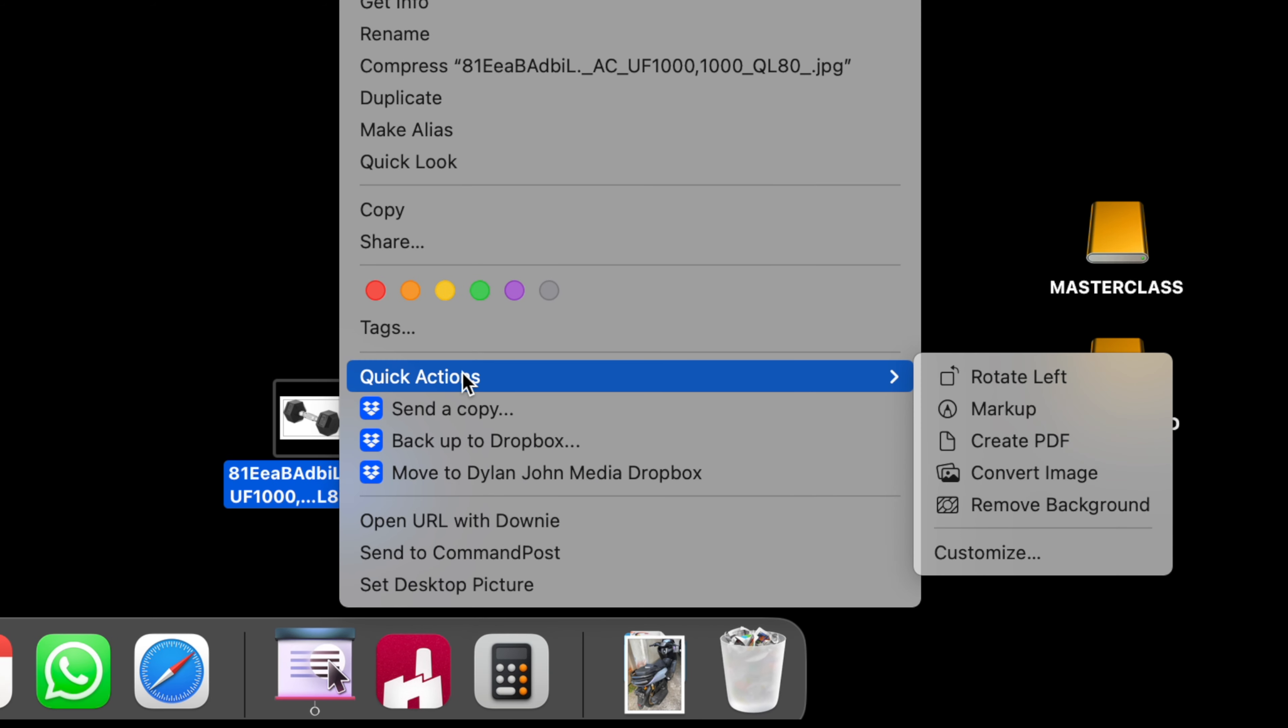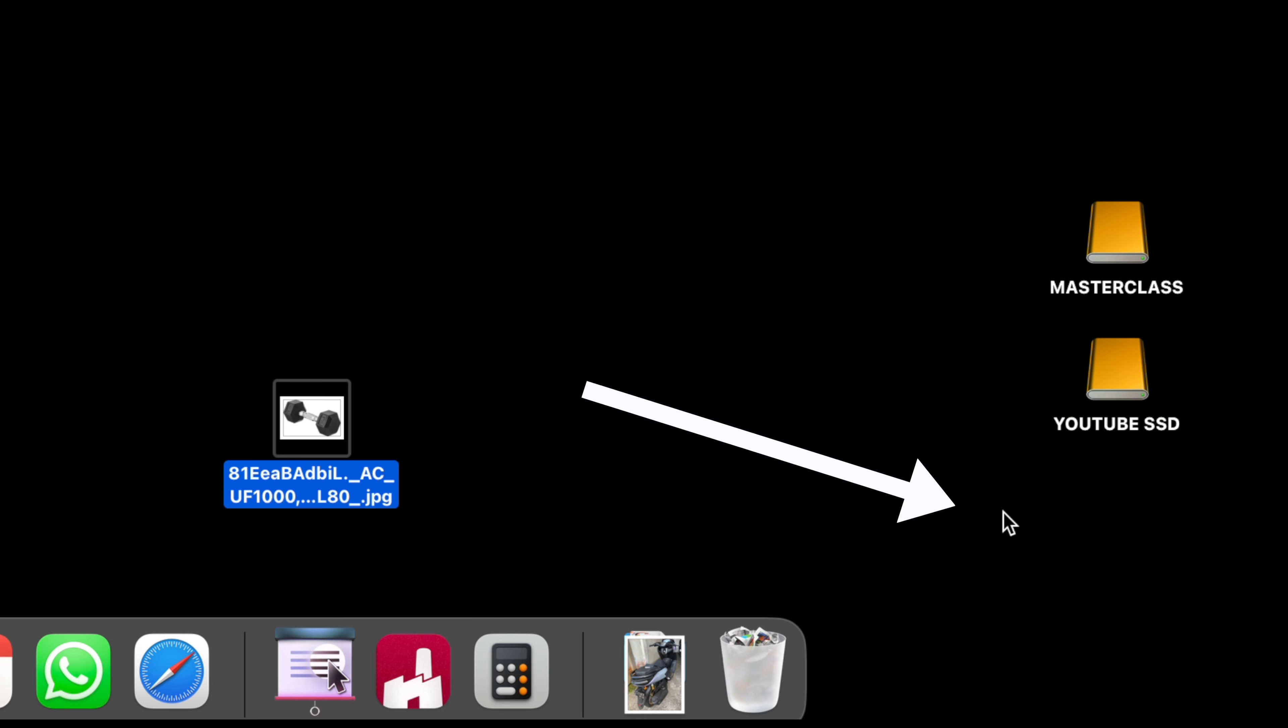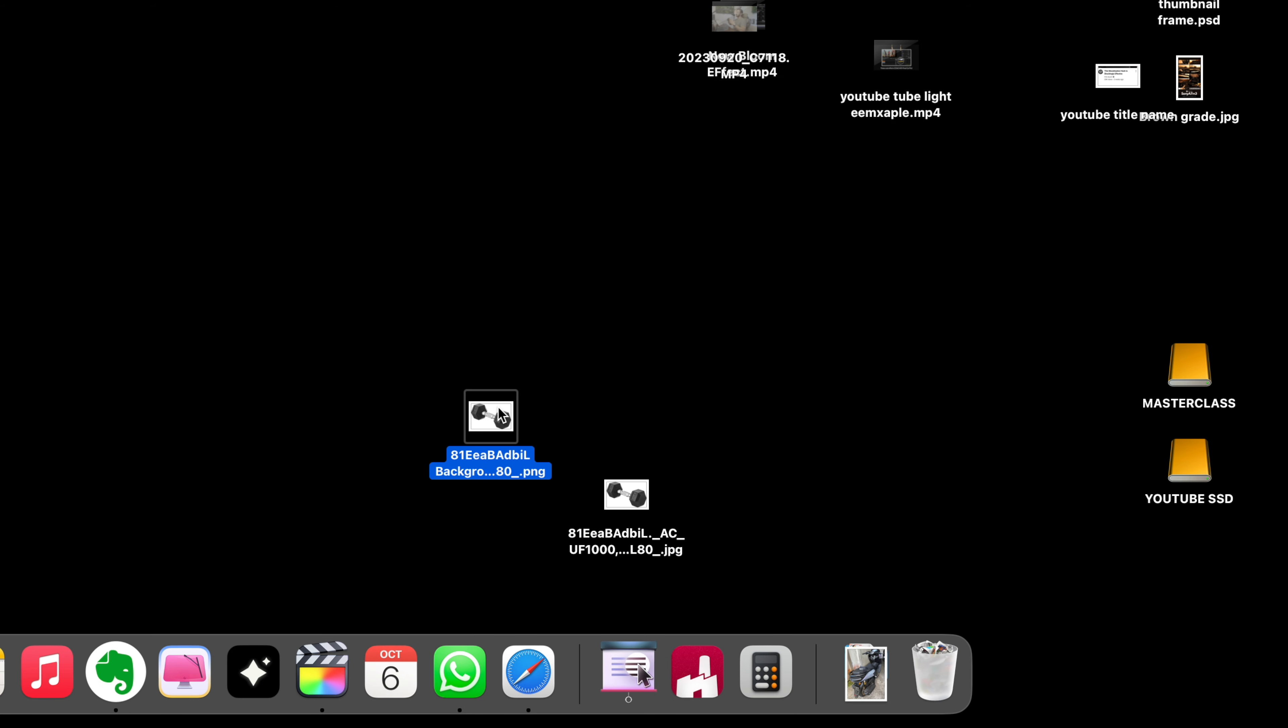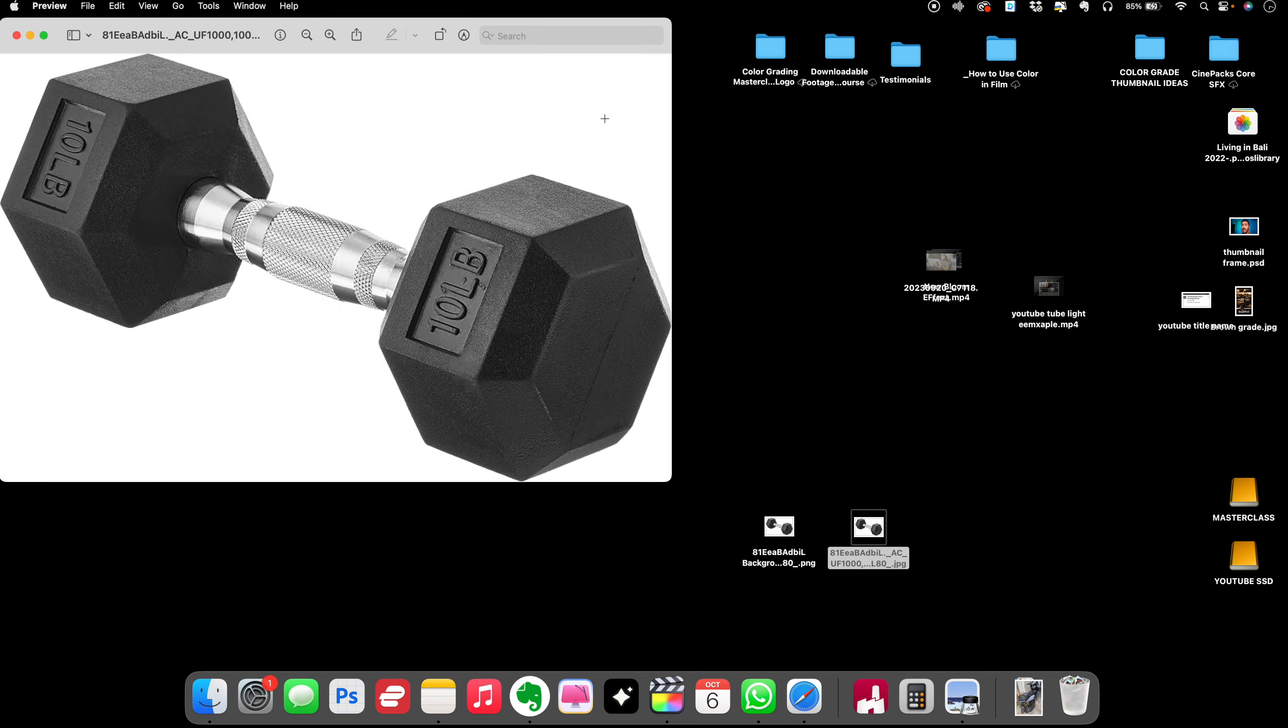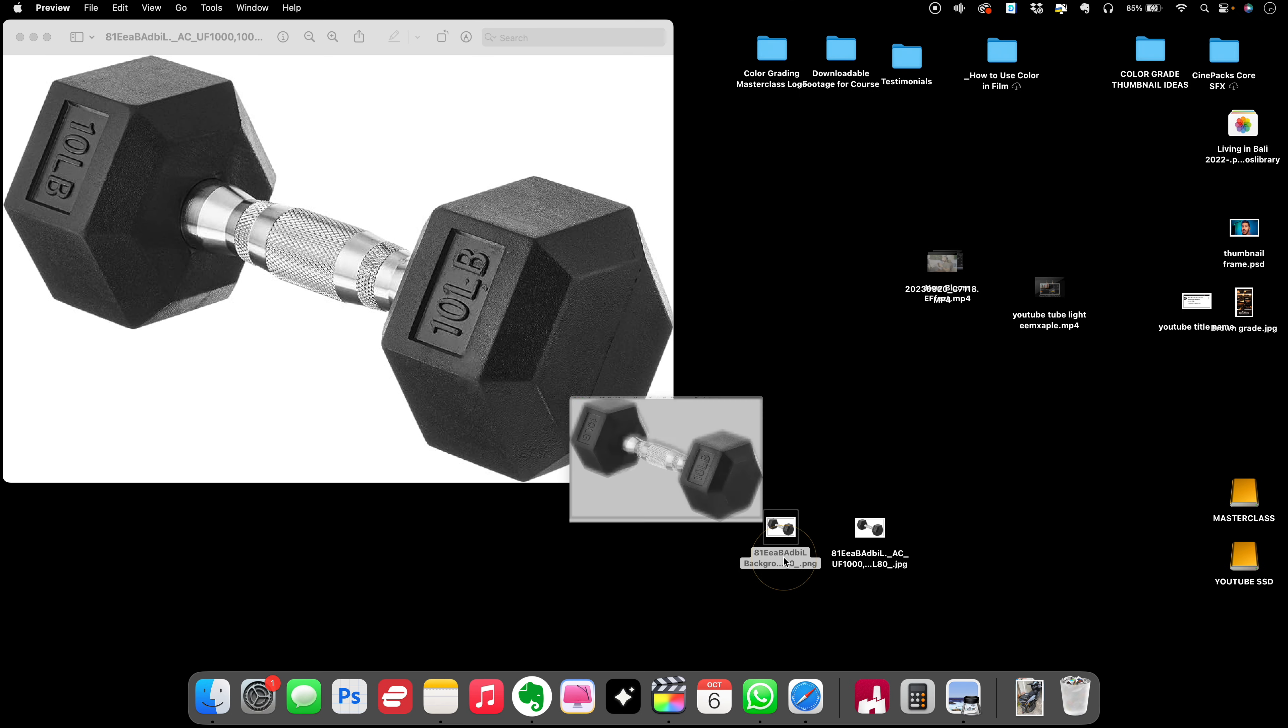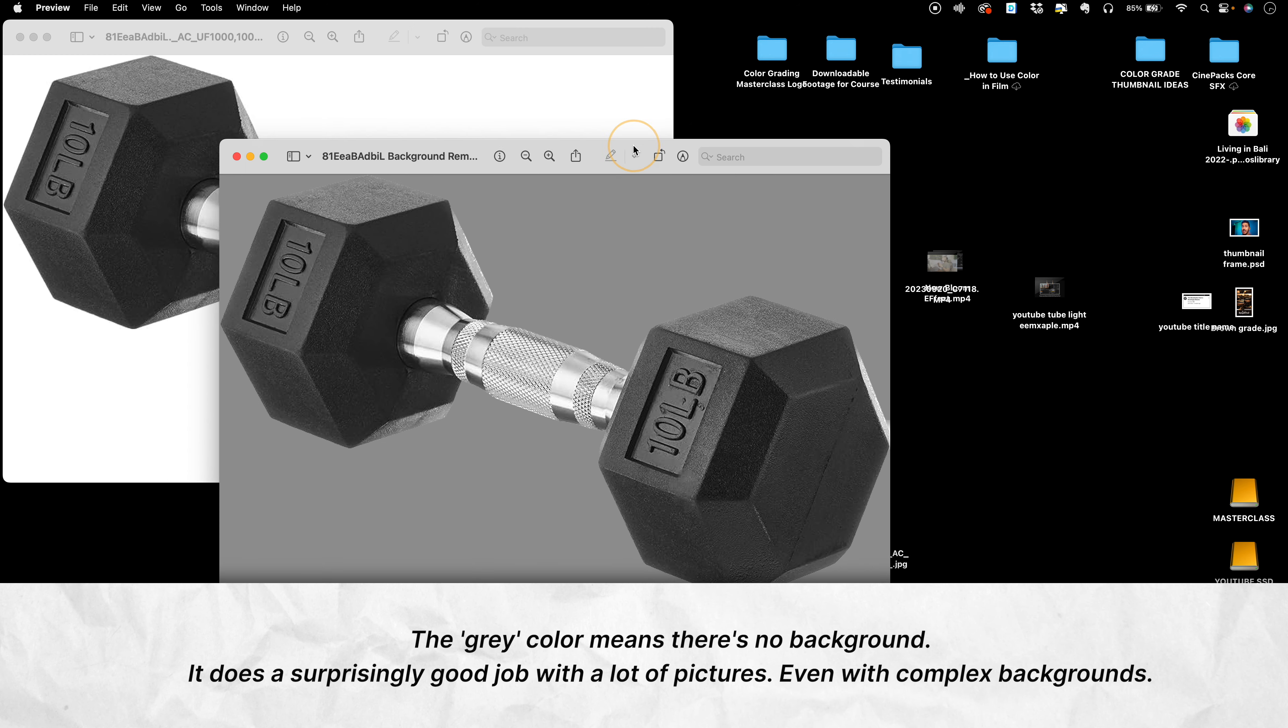go to quick actions and hit remove background, it will automatically remove that background for you. So for example, if we double-click this, this is what it looked like originally, and now this is what it looks like.